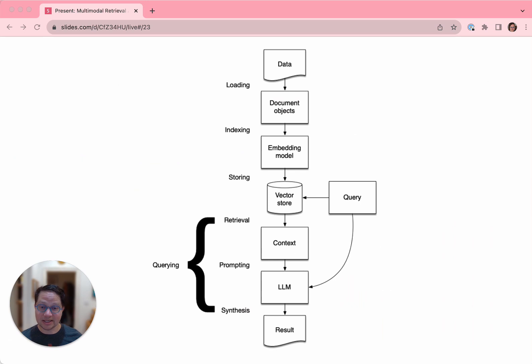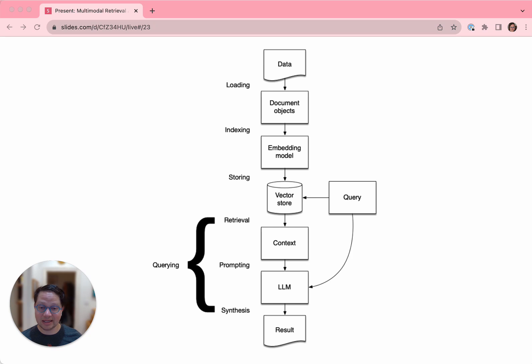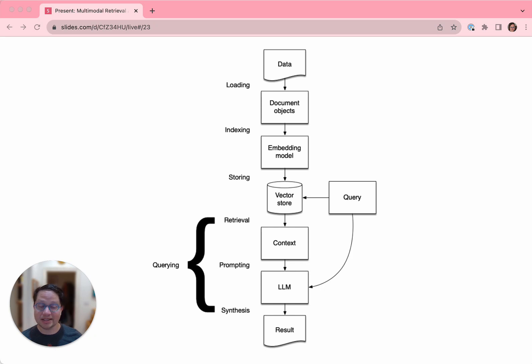Again, this is all six stages of a RAG application. We loaded a set of random images and text from Wikipedia. We indexed them against embedding models. We stored the results in text and image vector stores. We retrieved images matching our queries. We prompted the LLM what to do with the images and our query, and it synthesized the response.